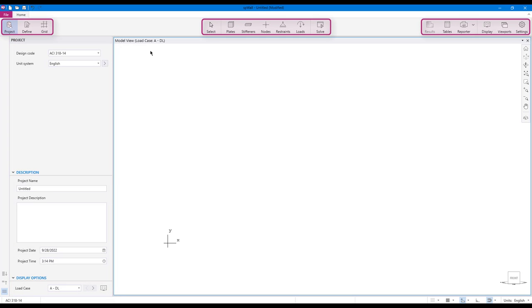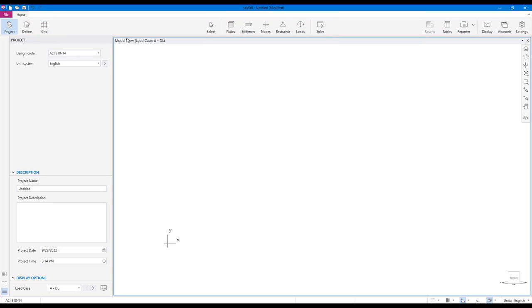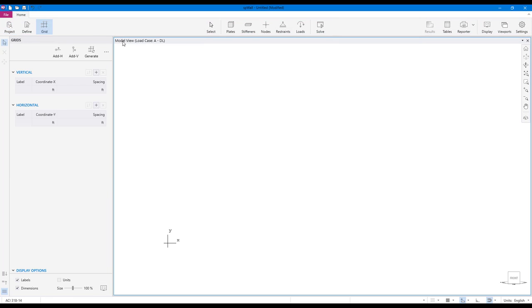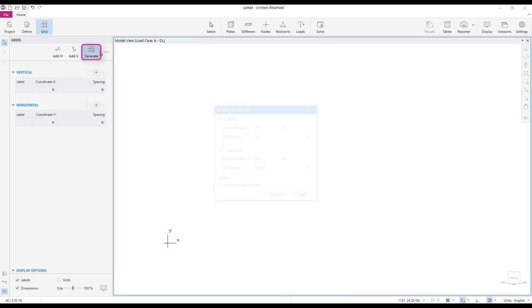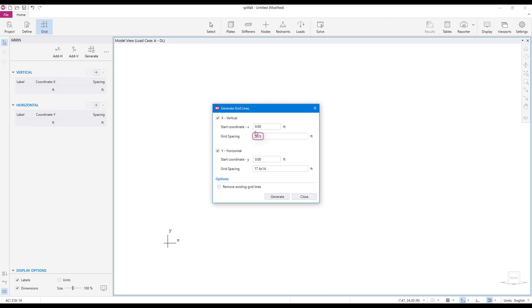The icons in the ribbon let you enter different scopes of the program. To create multiple grid lines at once, click the generate icon. Enter number of grid spaces times grid interval in the grid spacing box. You can also create grid lines at multiple intervals by separating the grid intervals by space.